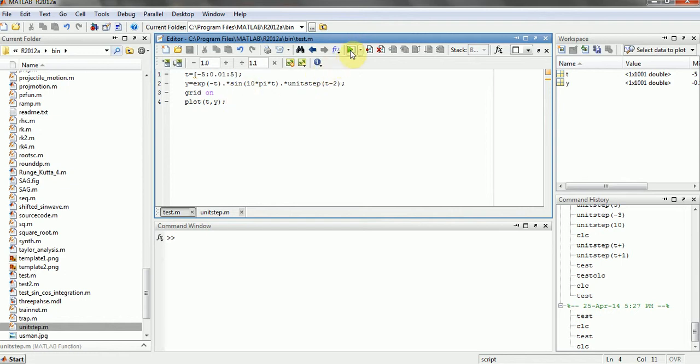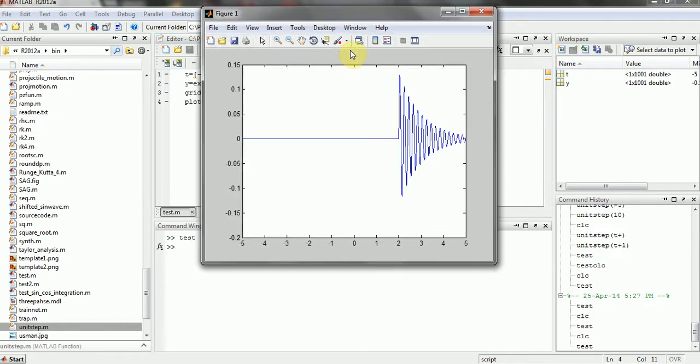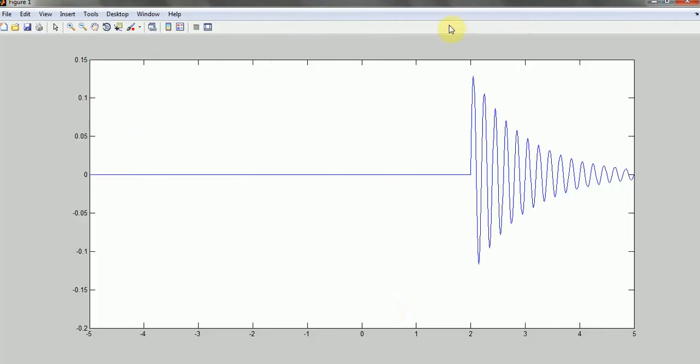So let's see how it works. As you can see in the graph that all function is starting from 2 and it's sinusoidal as well as exponentially decaying function.